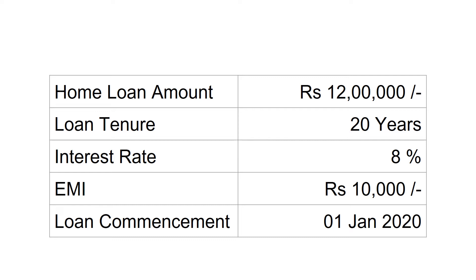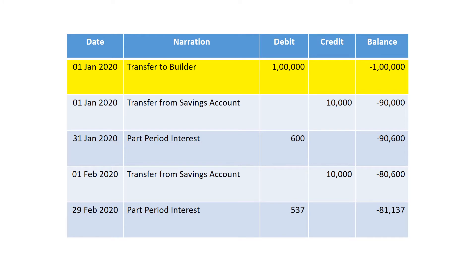You just have to concentrate on the highlighted rows in yellow color. The loan was sanctioned on 1st January. The sanctioned loan amount was rupees 12 lakhs, but on 1st January only 1 lakh was paid to the builder, because the builder demanded only 1 lakh in January. The remaining 11 lakhs the bank will pay to the builder as and when the builder raises demand. Also on 1st January, rupees 10,000 was deducted from your savings account as the first EMI.